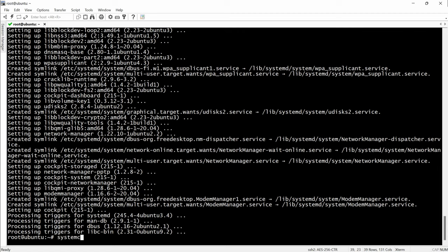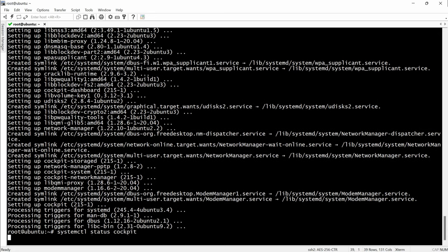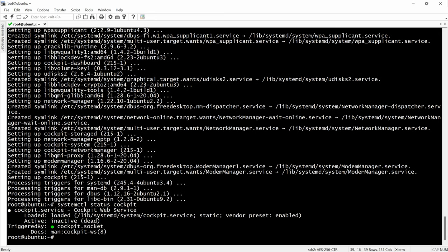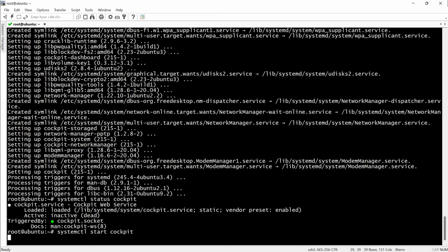And right now we will check the status to see if it's loaded or not. And as you can see we will have to start it manually and right now it becomes active.